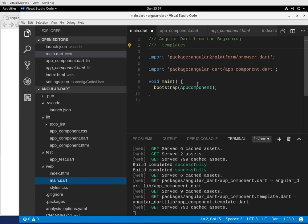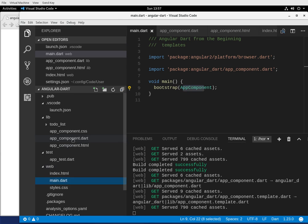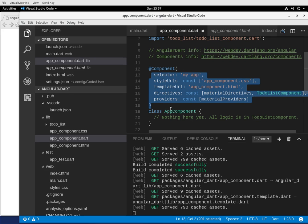So, main.dart — bootstrap points to app component, which is right over here, class app component. We talked a little bit about decorators. What a decorator is: it's an annotation, so it's metadata. It tells Angular what is inside of these contents and what to actually look for.